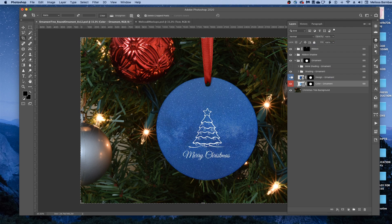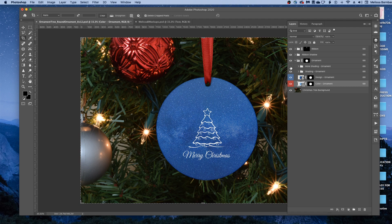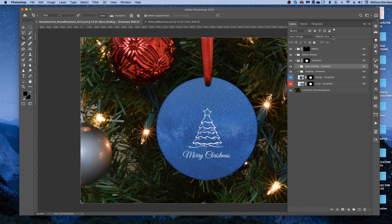If you wanted more contrast on the ornament, you could click the eye icon to turn on the more shading layer, and then click on the more shading layer, and click the down arrow next to Opacity, and drag the slider to the right to make it more contrasty, or the left to make it more subtle.